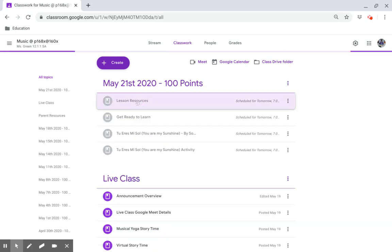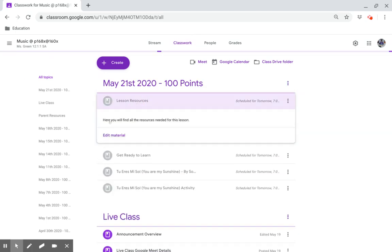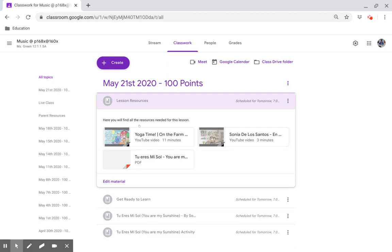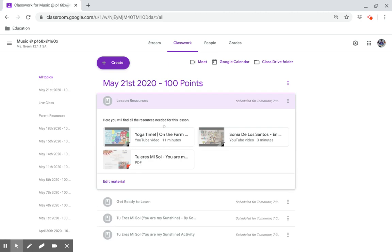Lesson resources. Here you will find all the resources needed for this lesson.